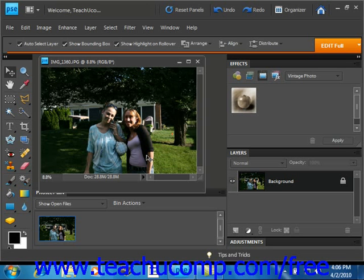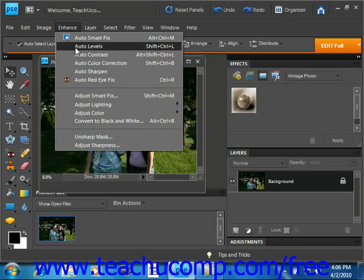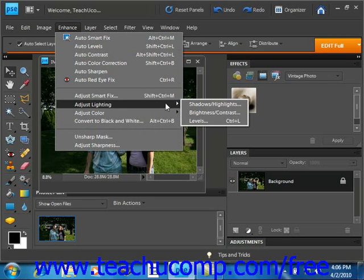If your image requires subtle adjustments and you want to use this command, select Enhance from the menu bar, go down to Adjust Lighting, and roll over and select Brightness and Contrast.